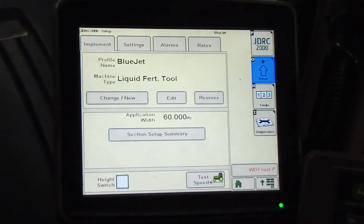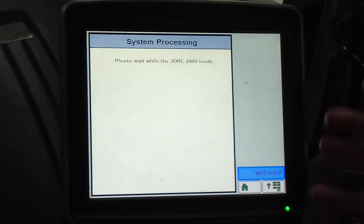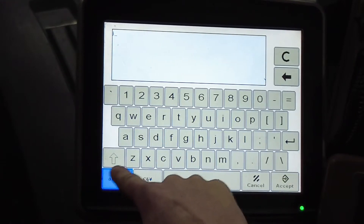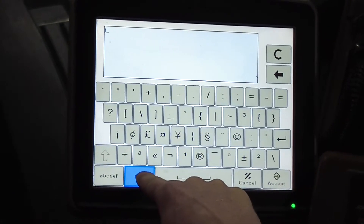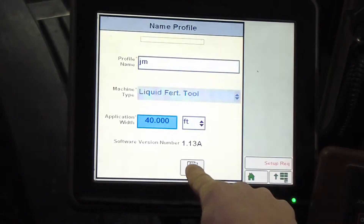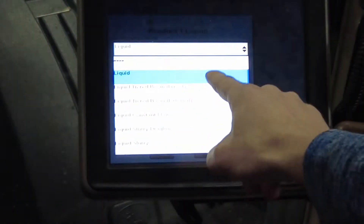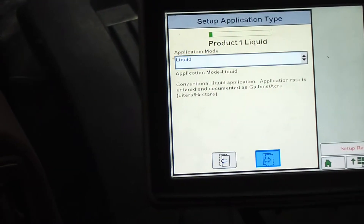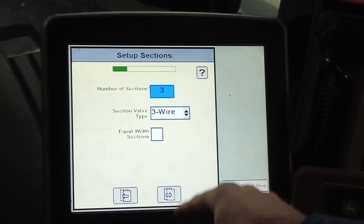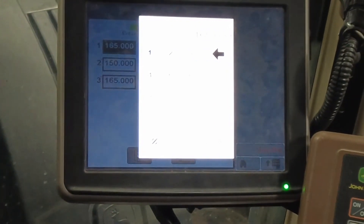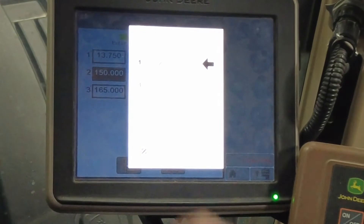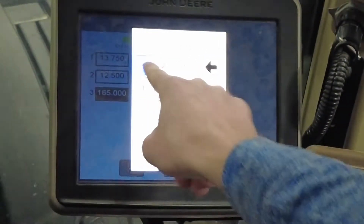The first thing you're going to have to do when you plug this thing in is create the whole profile. You start by naming the piece of equipment — this one is a J&M. I'm going to name it J&M. It is 40 feet. Next, we pick our application mode. This is just a liquid product. And you list how many sections — this one is a three-section. The widths are 13.75 feet, 12.5 feet, and 13.75 feet.